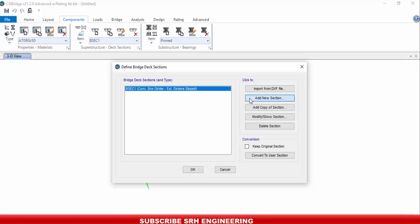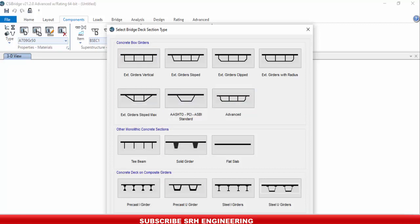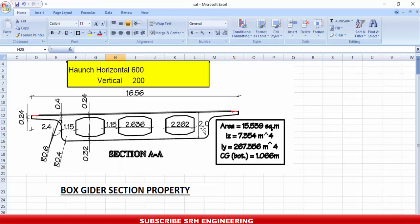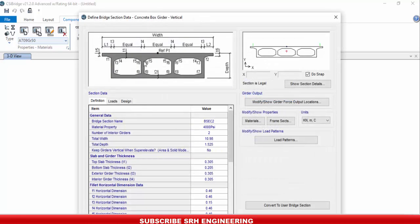From Deck Section you can click Add New Section and you'll see many shapes available, the same as in the first template form. Pick the nearest section shape to yours. In my section I have vertical girders. Looking at the options, one shape suits me, but the limitation is that it shows equal girder spacing, which is not my case.